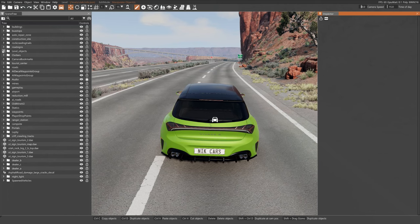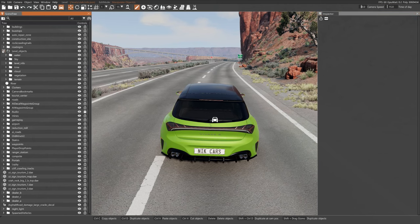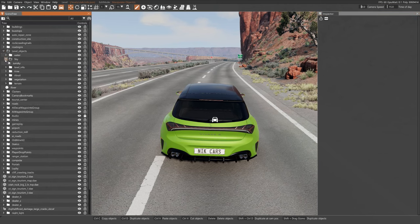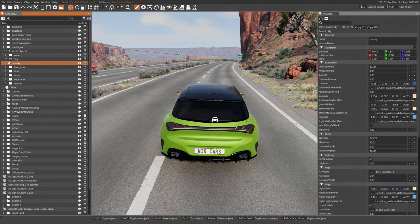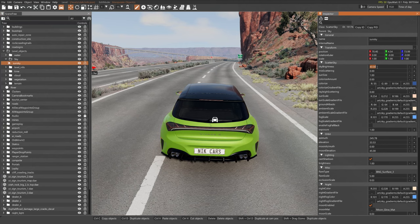Now that you have these open, select Level Object, Sky, Sun Sky, and then turn the Sky Brightness to 200.